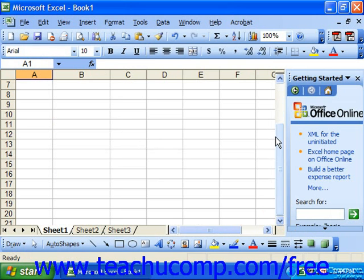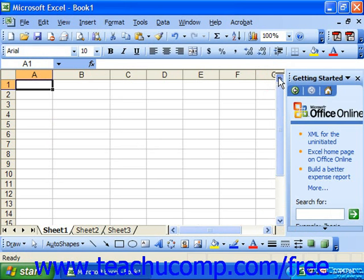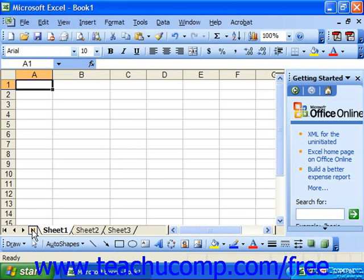And it also contains the first spreadsheet, previous spreadsheet, next spreadsheet, and last spreadsheet buttons in the lower left corner of that window.